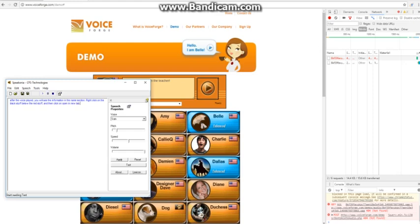After the voice played, you will see the information in the name section. Right click on the black stuff below the red stuff, and then click on open in new tab.